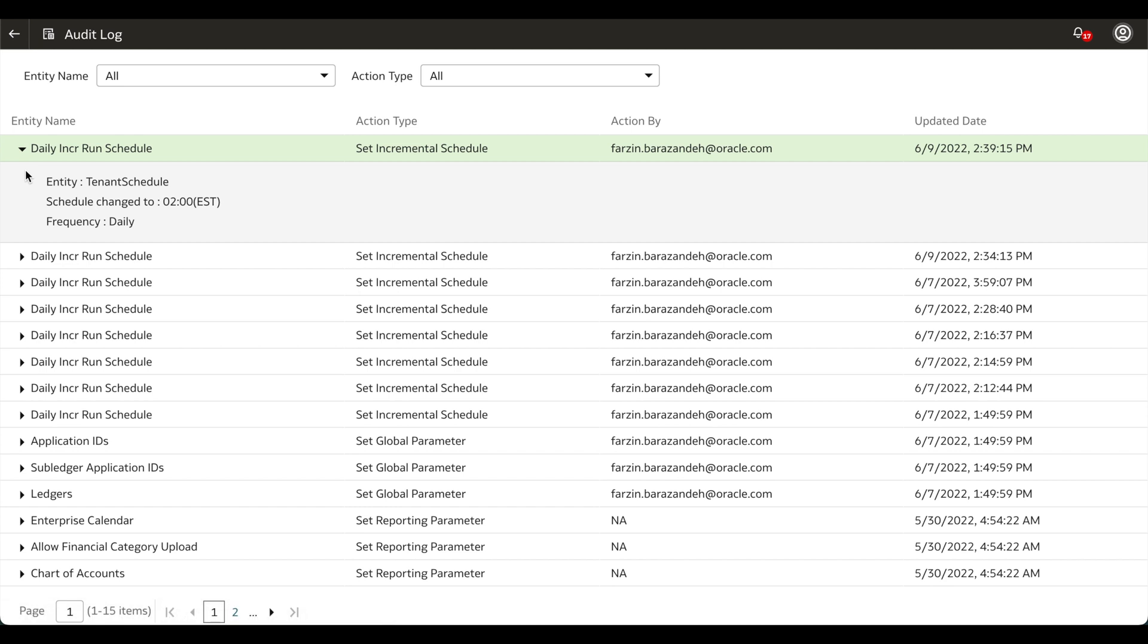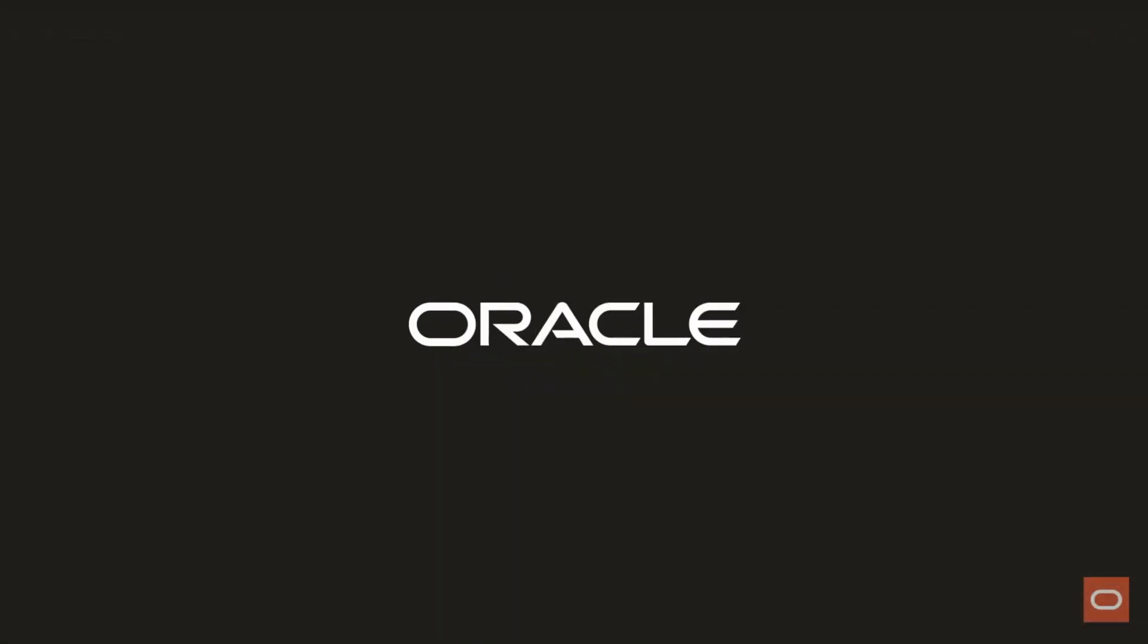The first entry will reflect the change that you have just made to your data refresh schedule. I'm Nwong Yamso from the Oracle Analytics Product Strategy team. Thank you for watching.